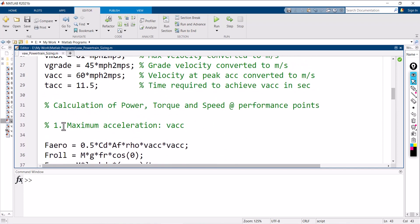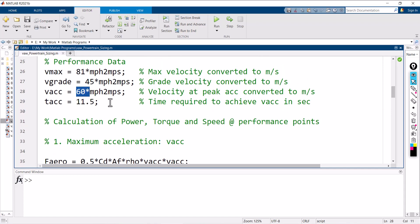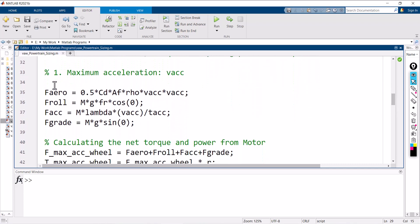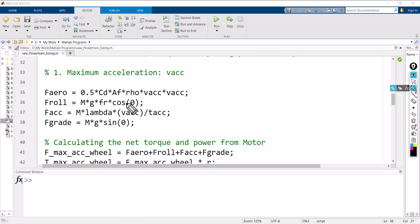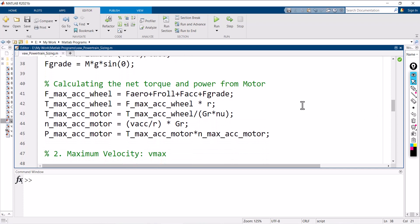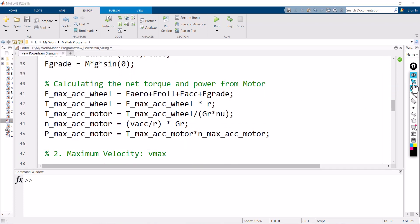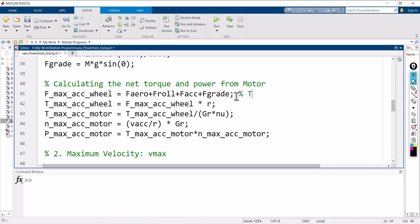For the first condition, I consider the maximum acceleration case. My vehicle should reach 60 miles per hour within 11.5 seconds — that is VACC. I calculate total tractive force: aerodynamic force, rolling resistance force, acceleration force, and grading force for case one. Here, cos alpha and sin alpha are set to zero because I am not considering the grade angle in this case. Then you go for the net torque and power calculation of the motor. The first equation gives the total tractive effort.